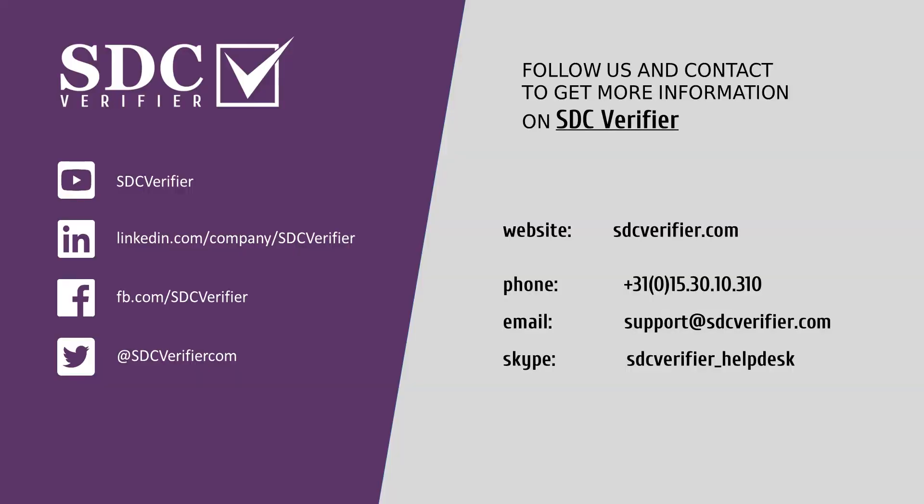Please subscribe to the SDC Verifier YouTube channel and also write down in the comments below what features and functionalities of SDC Verifier you would like to see explained in the following videos.